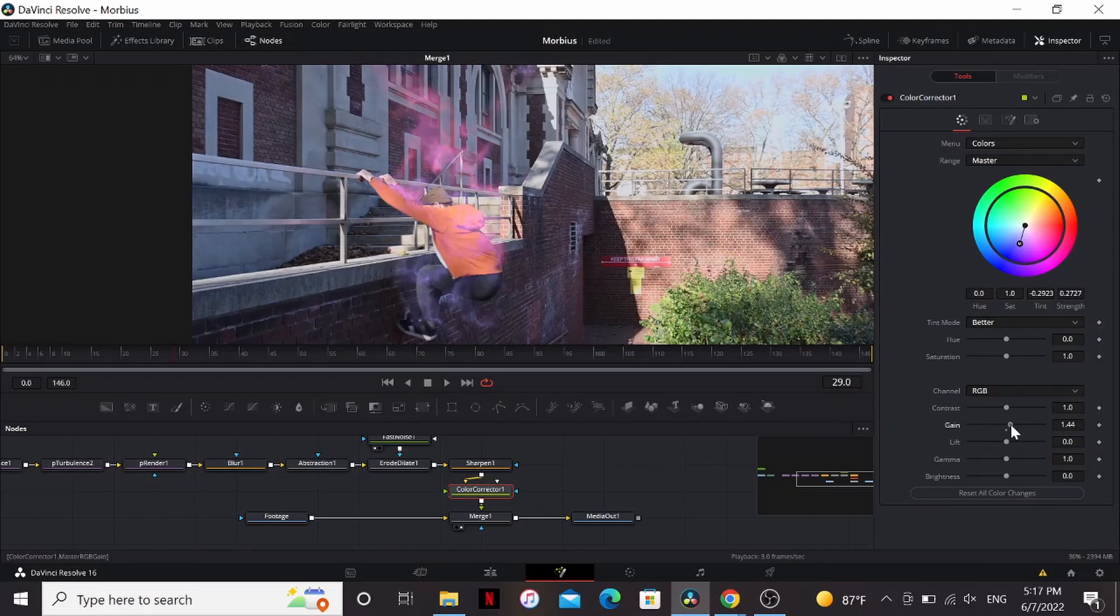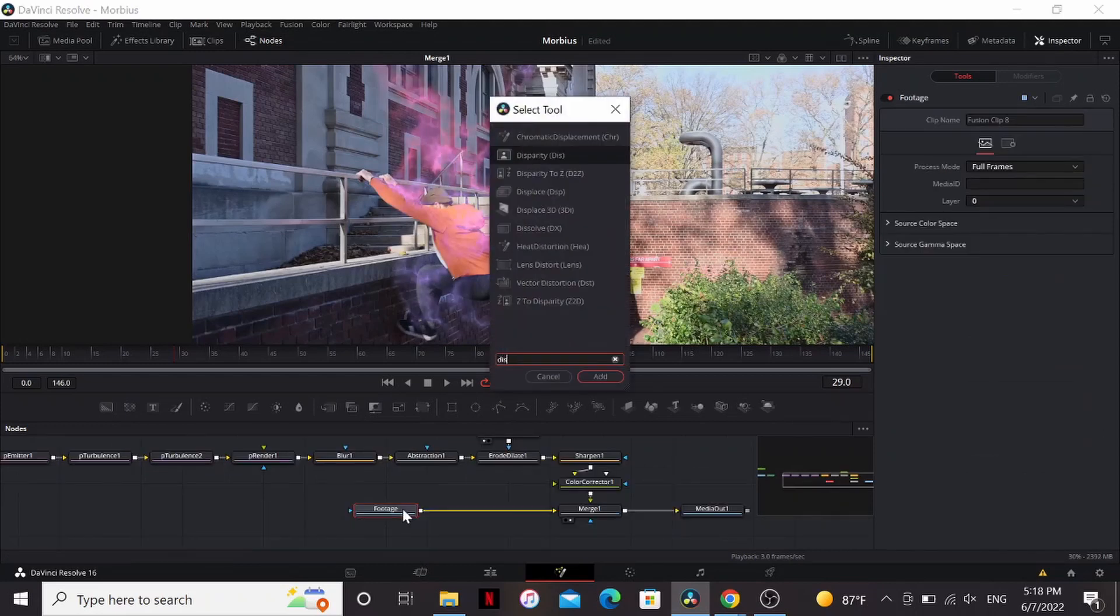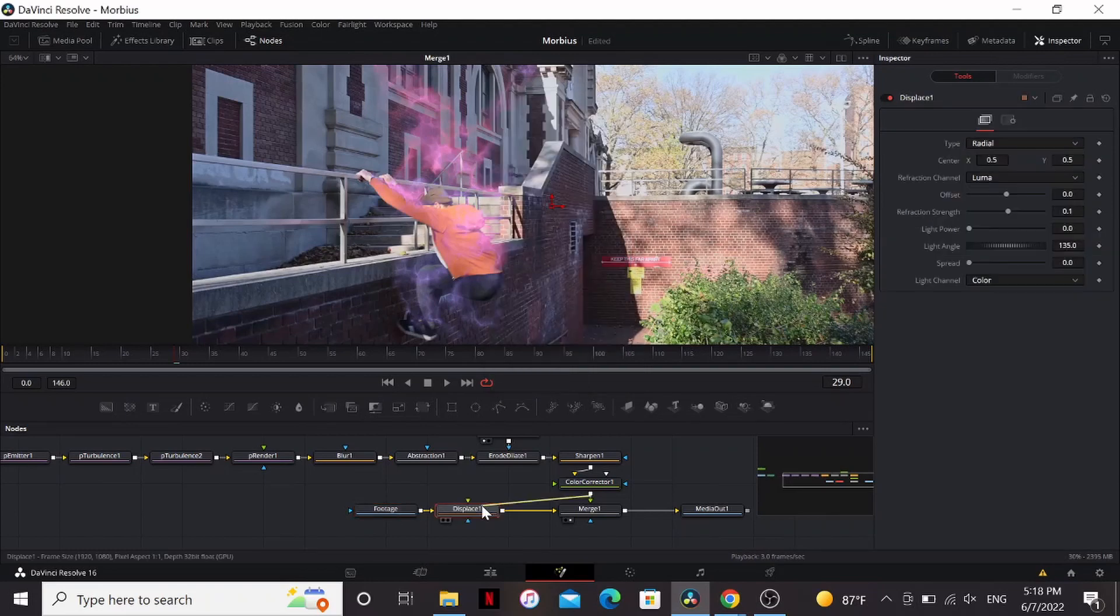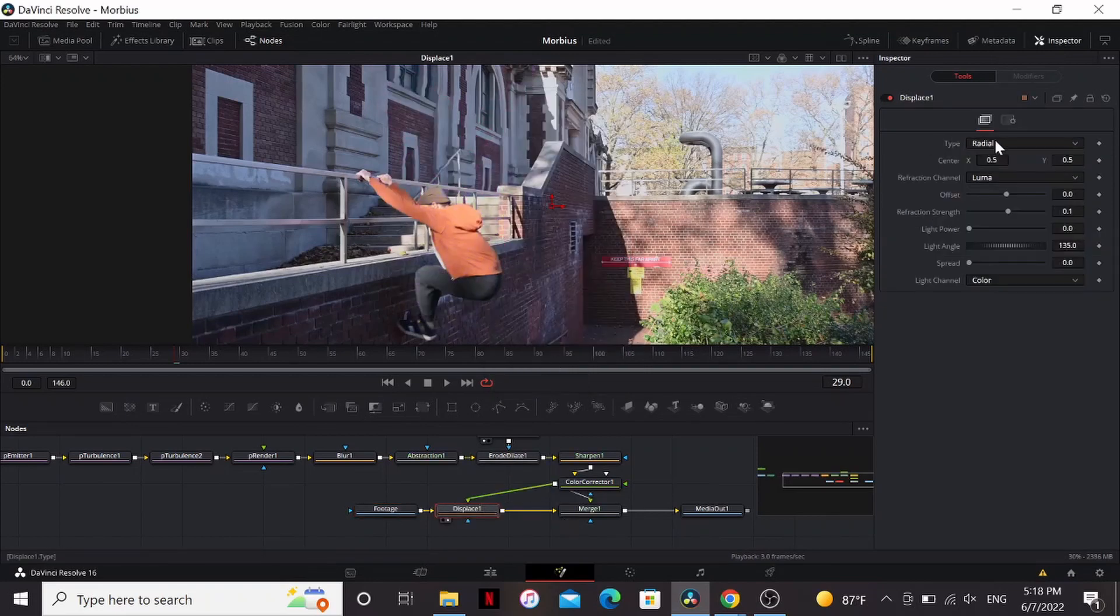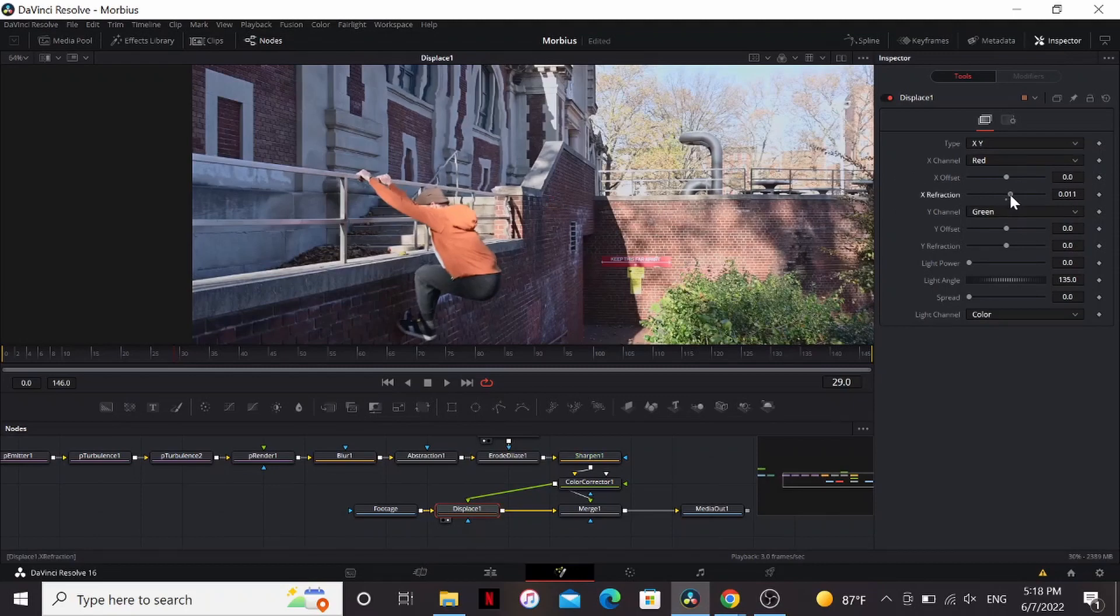One thing we can do to add some detail is add a displace. And then just bring the color corrector into that. So if we take a look at that, I'm going to change the type to X and Y. Then just bring up the X strength a little bit. And do the same with the Y strength.